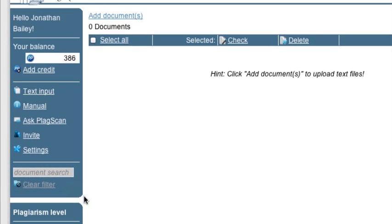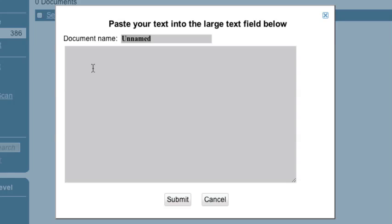That being said, there's two ways you can get content into PlagScan. The first is you can use the add document link, which you can use to upload a document file from Word, an HTML file, RTF file, et cetera. Or you can do what we're going to do today, which is use the text input link here. Now what I've done is I've actually copied the first few paragraphs of A Tale of Two Cities by Charles Dickens, and we're going to use that to test the service out.